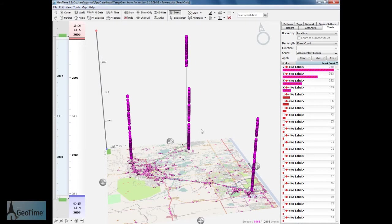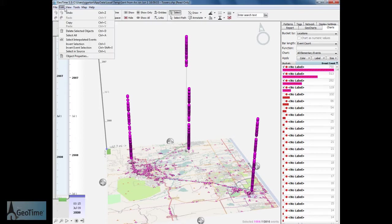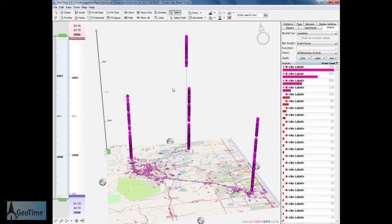In this case, I now want to send my selection back into ArcGIS for further analysis. To do this, I'm going to choose the Select in Source function within GeoTime.